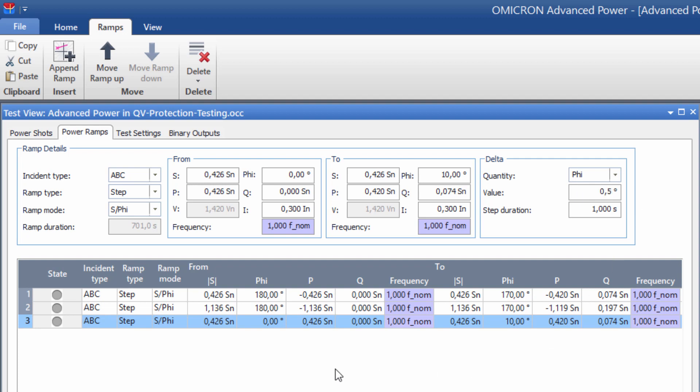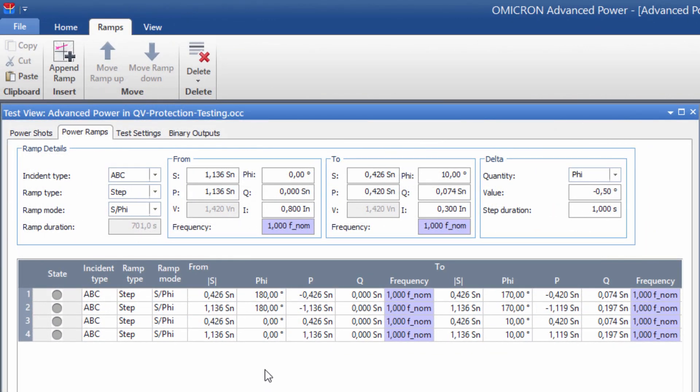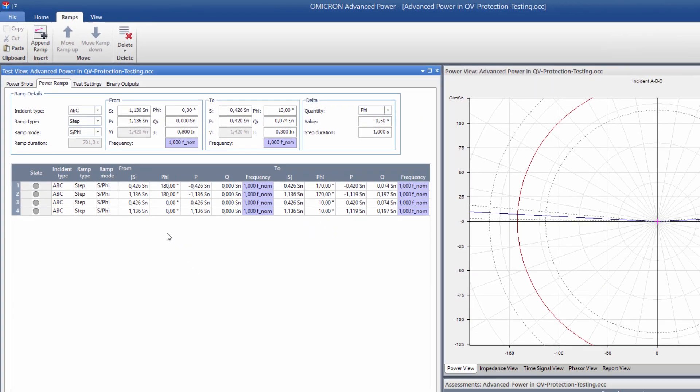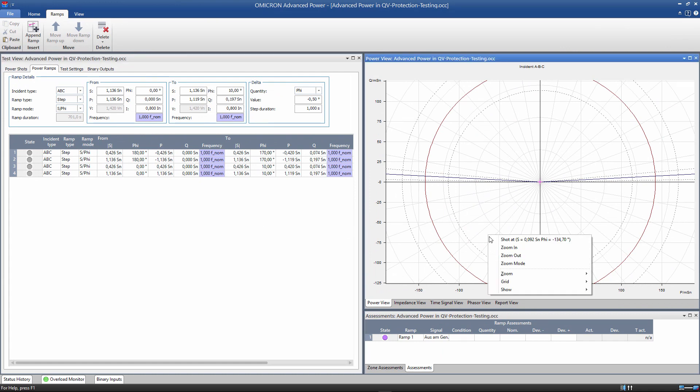We copy this ramp once again for a current of 800 milliamps. The four ramps are also displayed in the power plane.